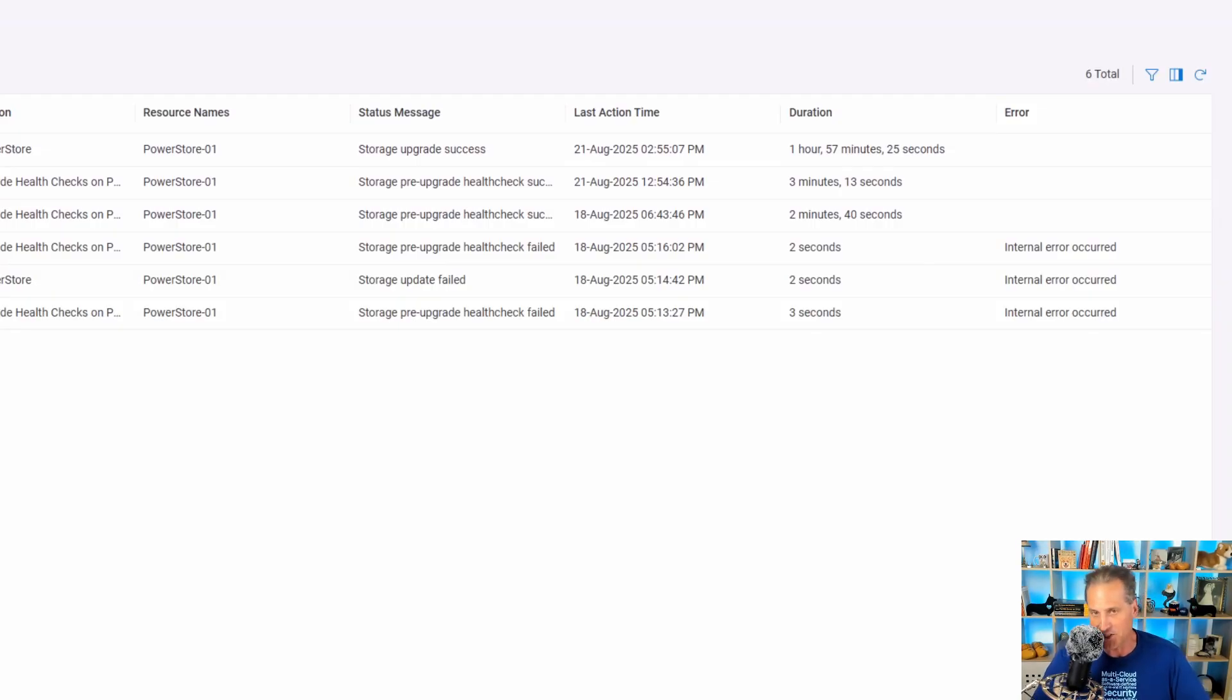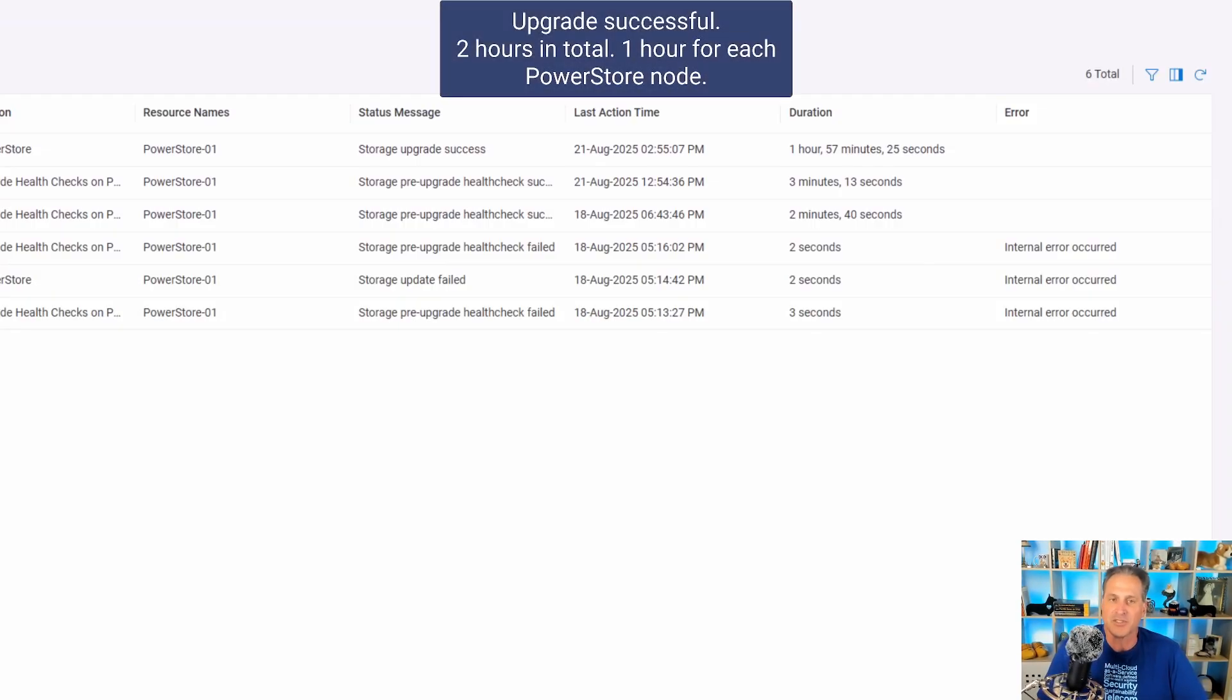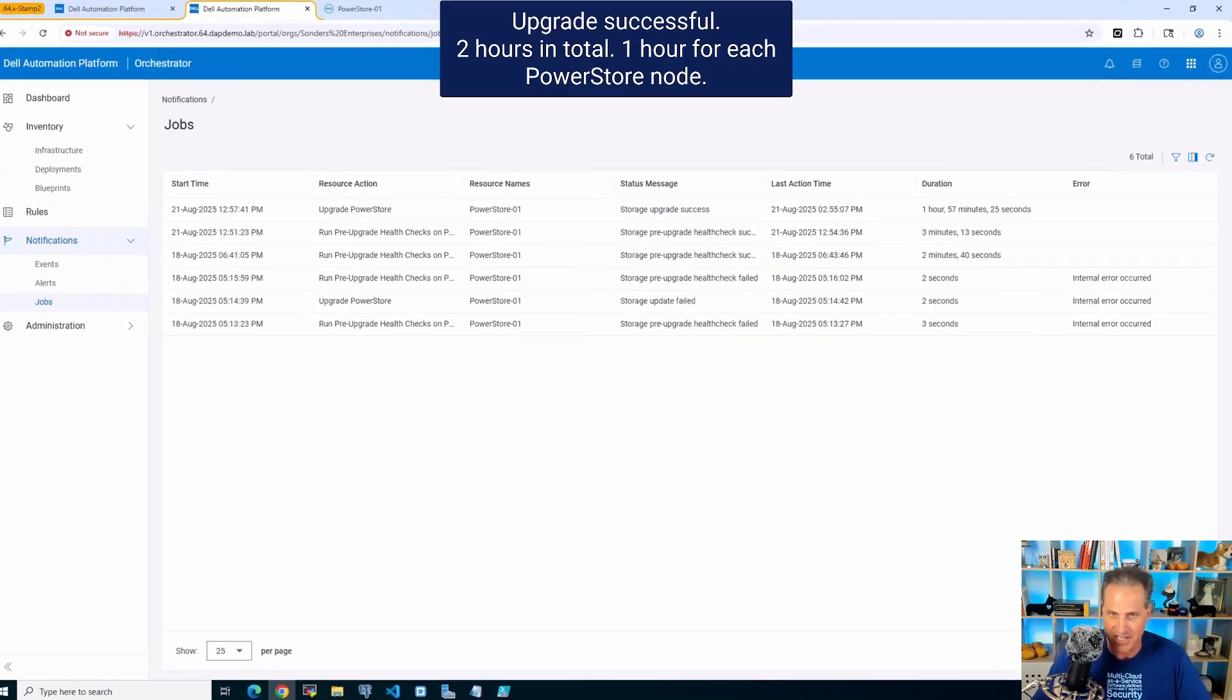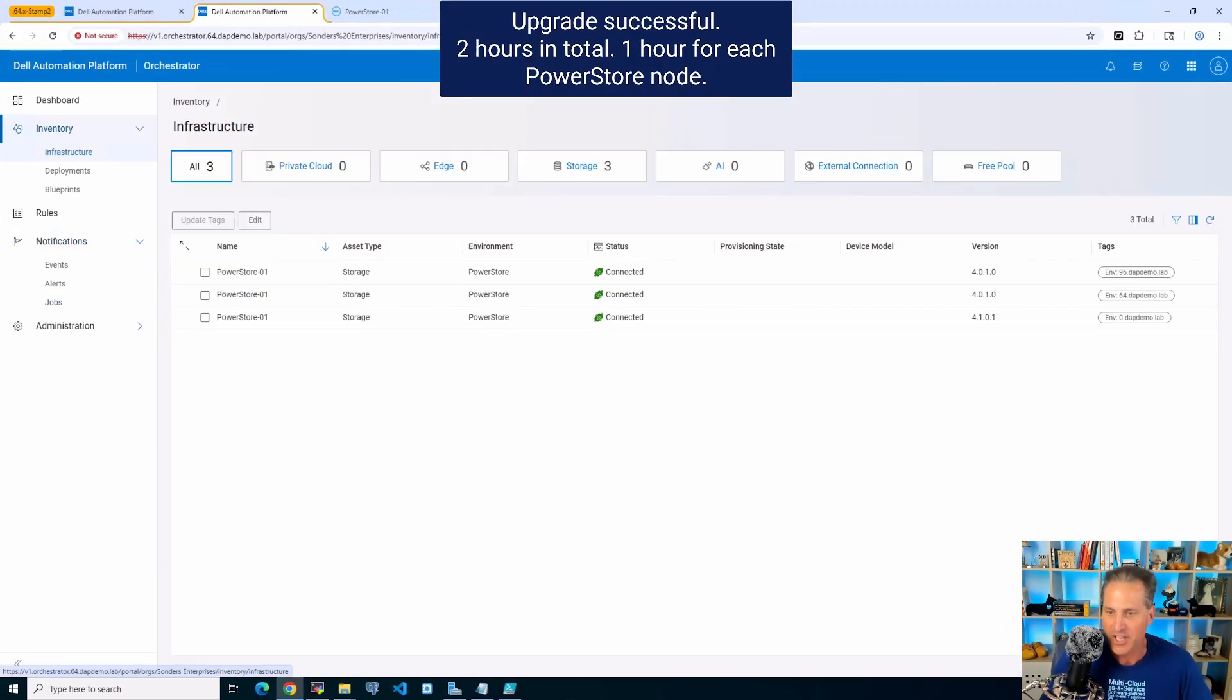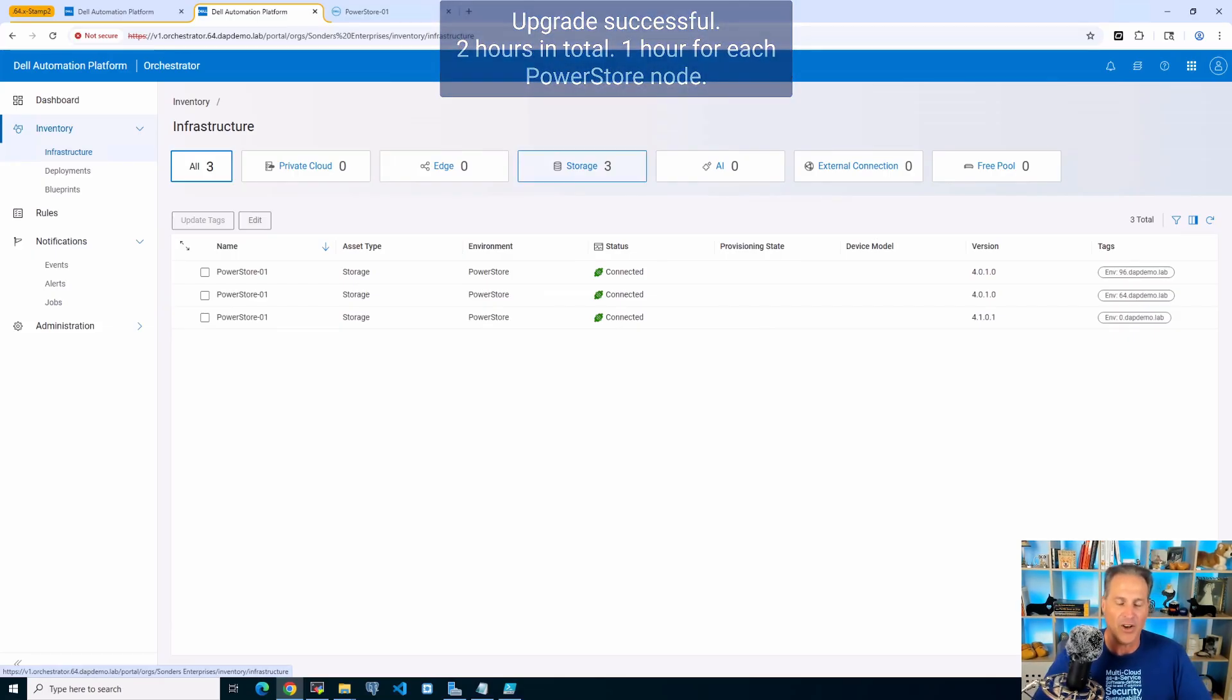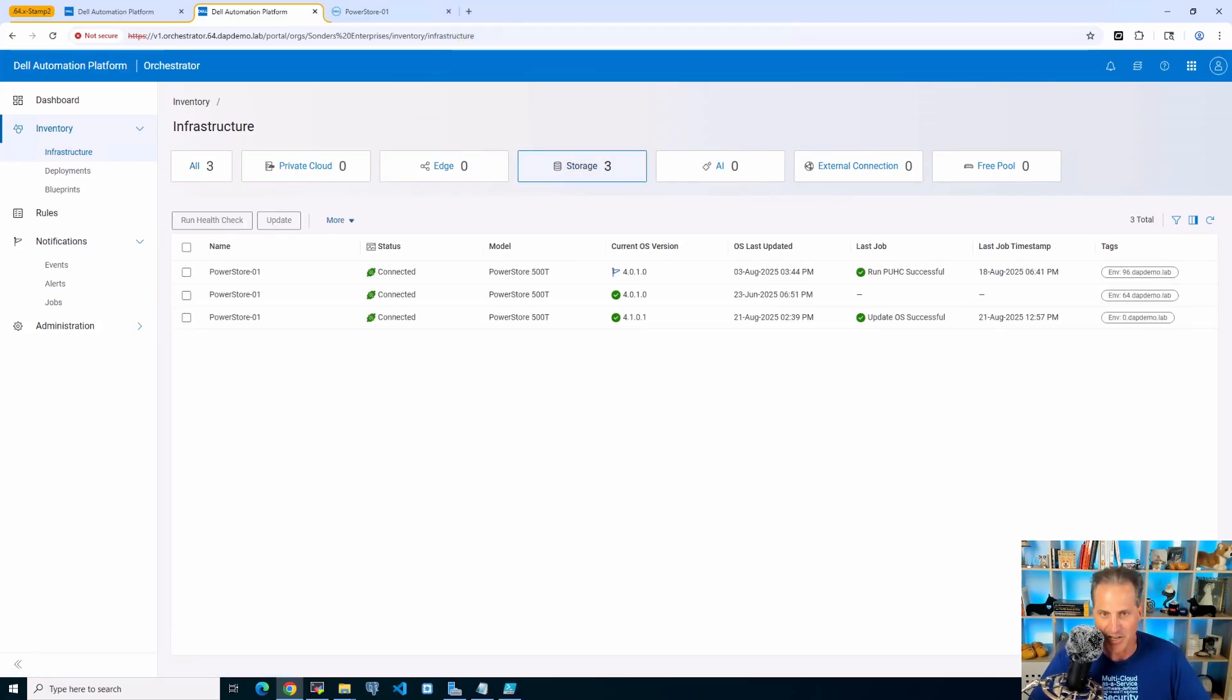So I see here completion now, fast forwarding one hour and 57 minutes. So right at two hours in total. Again, as I mentioned, one hour for each PowerStore node. Super easy. All done from the Dell Automation Platform Orchestrator.